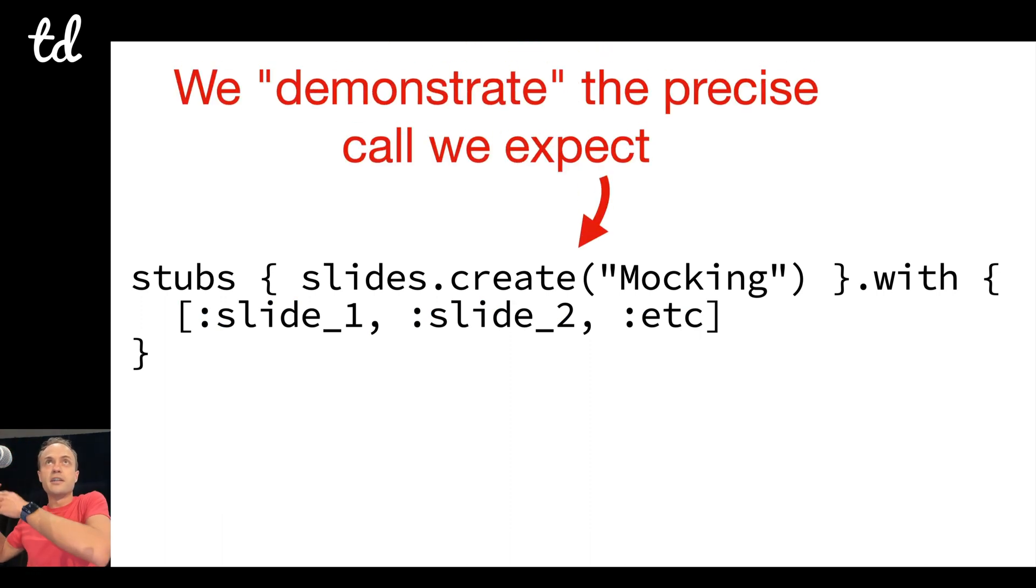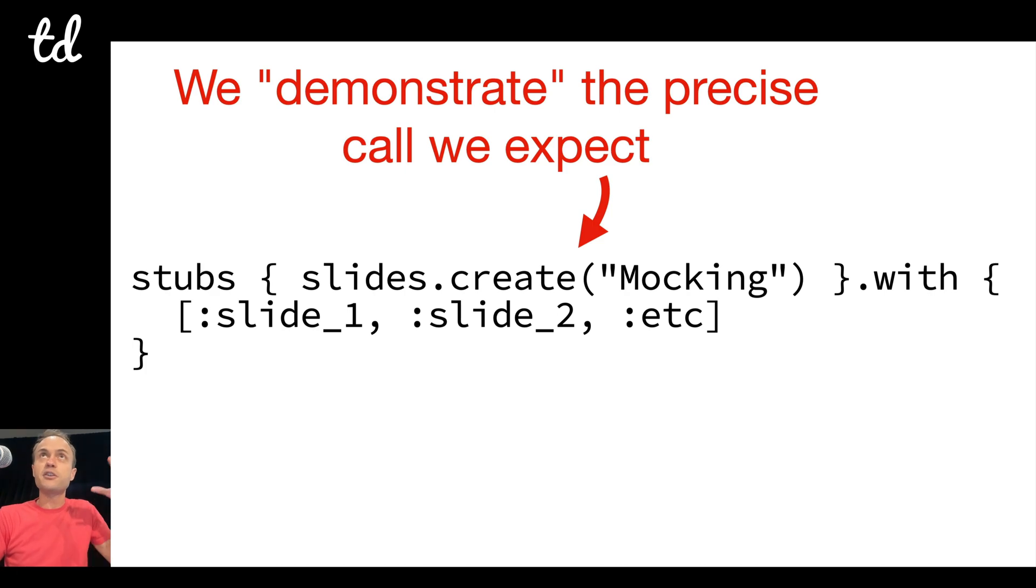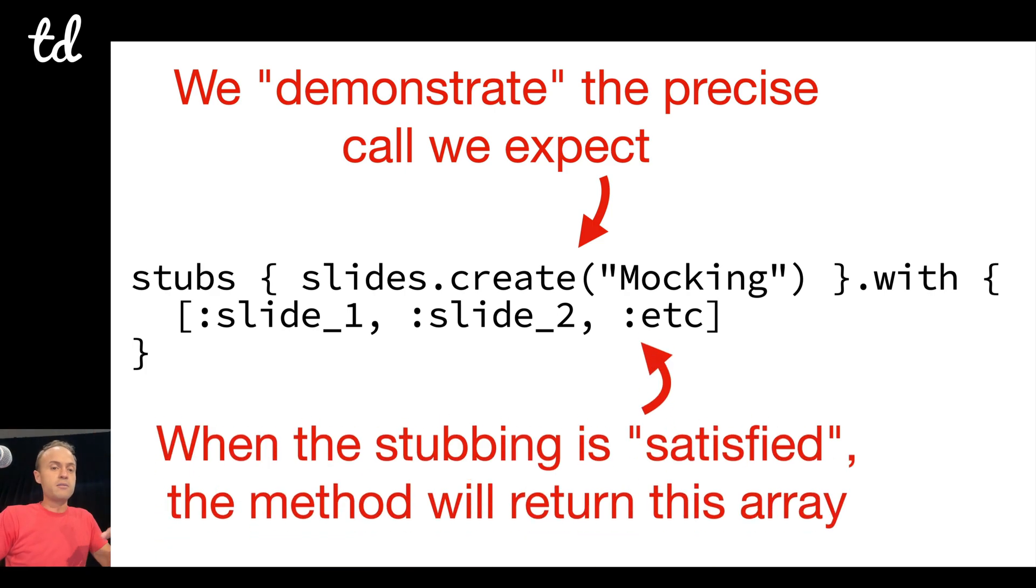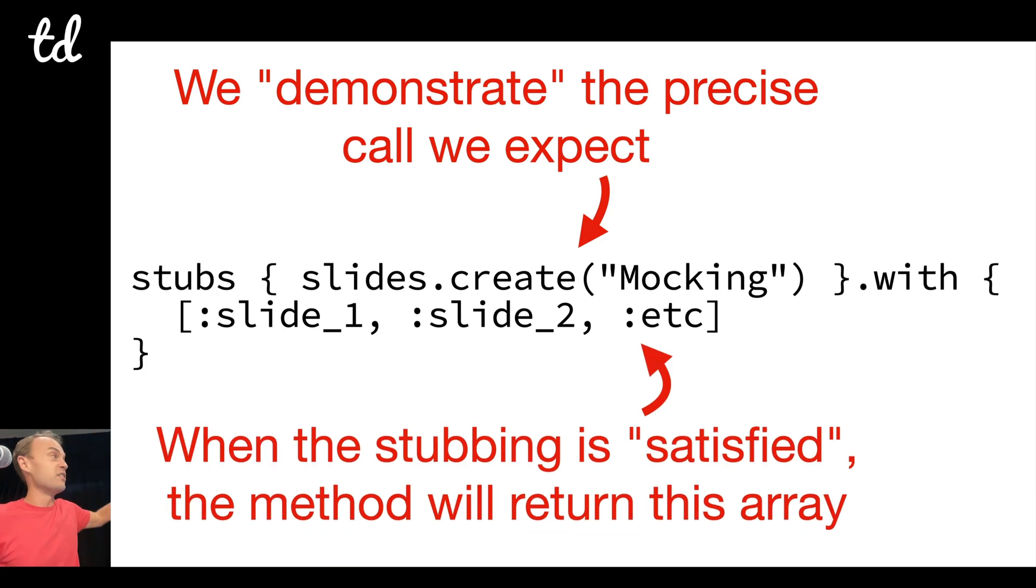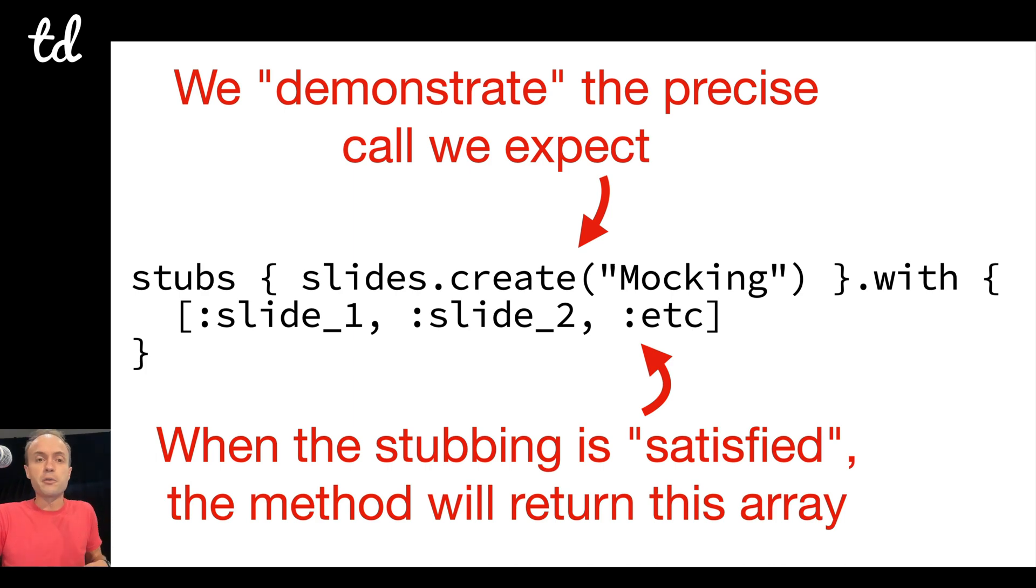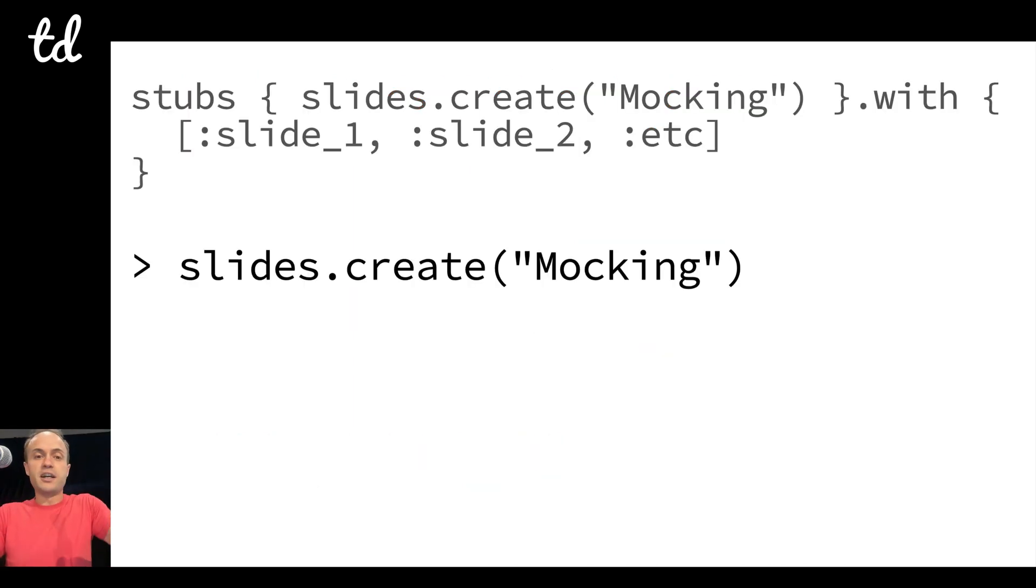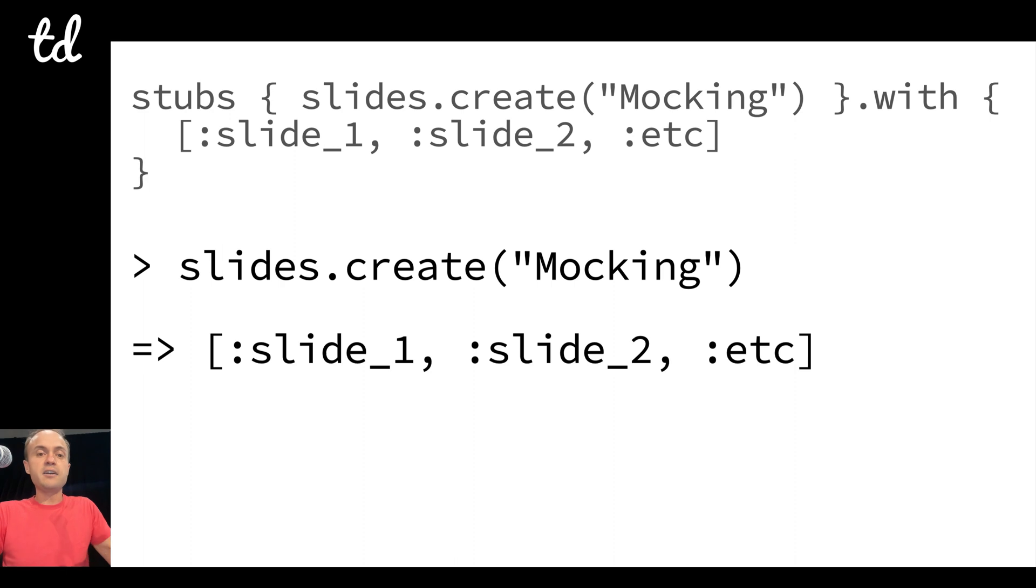So I've made the stub, and I call this a demonstration, so it's very greppable. The subject and the test both usually have the exact same invocation, so it's really clear and not confusing. And then when the stubbing is satisfied and called the same way, it's going to return that array.